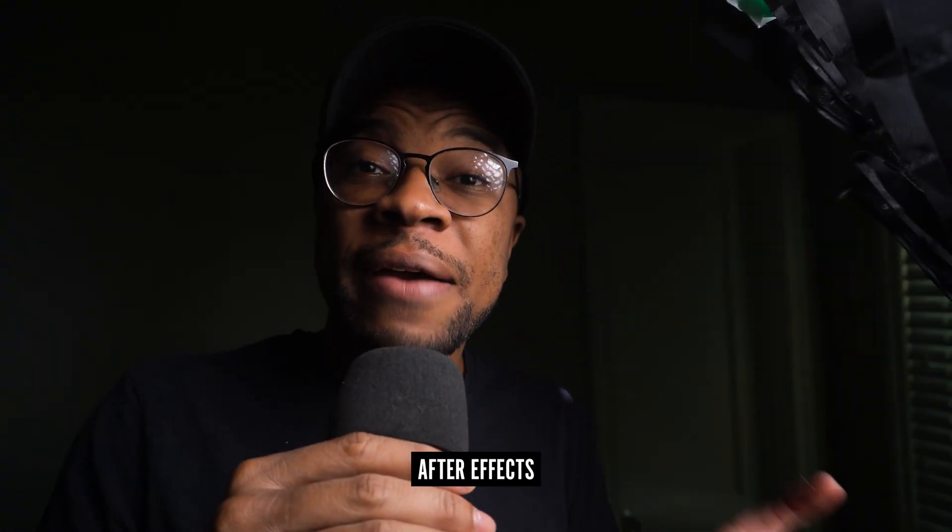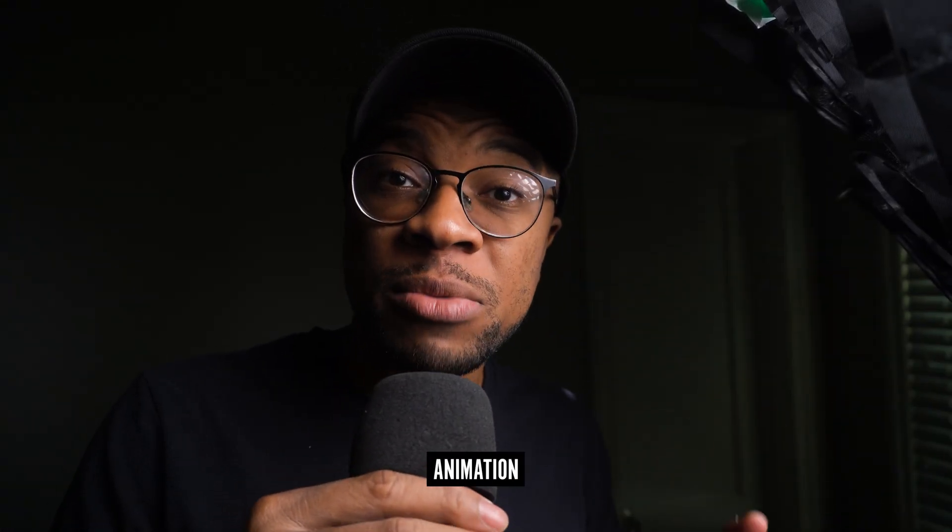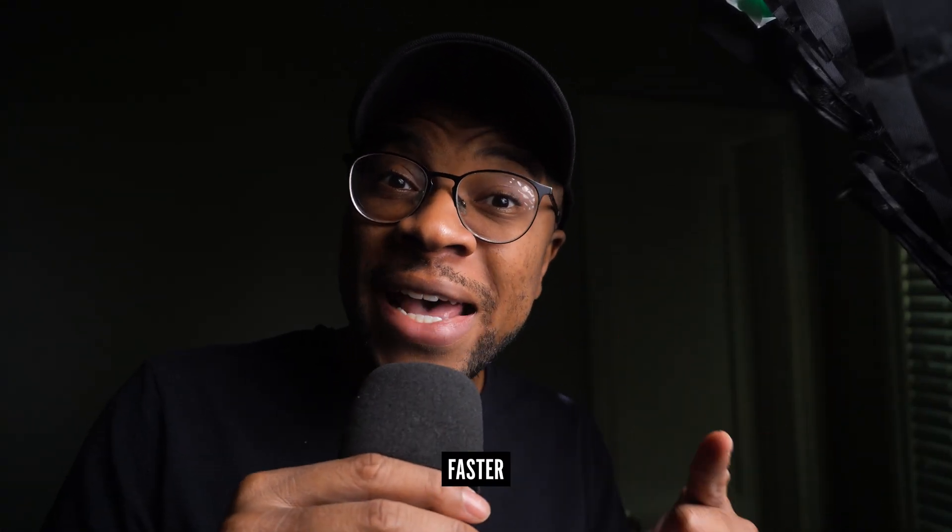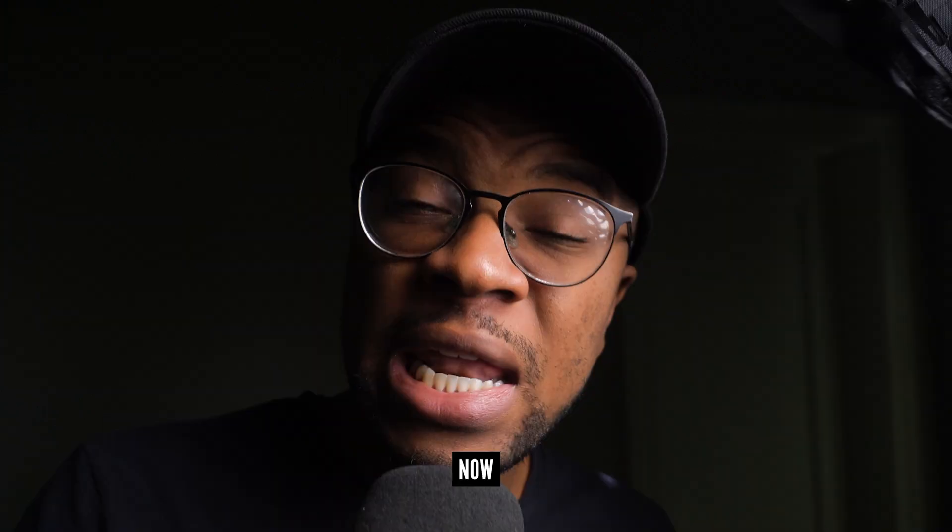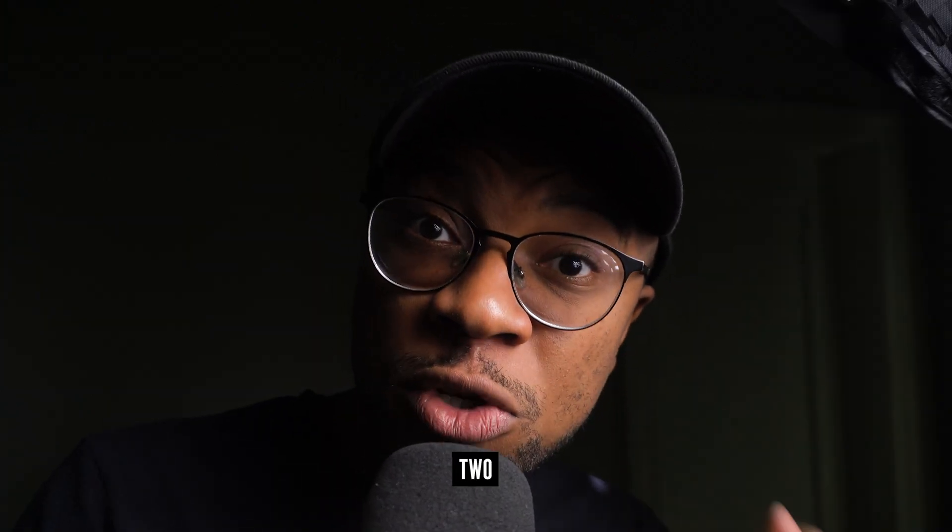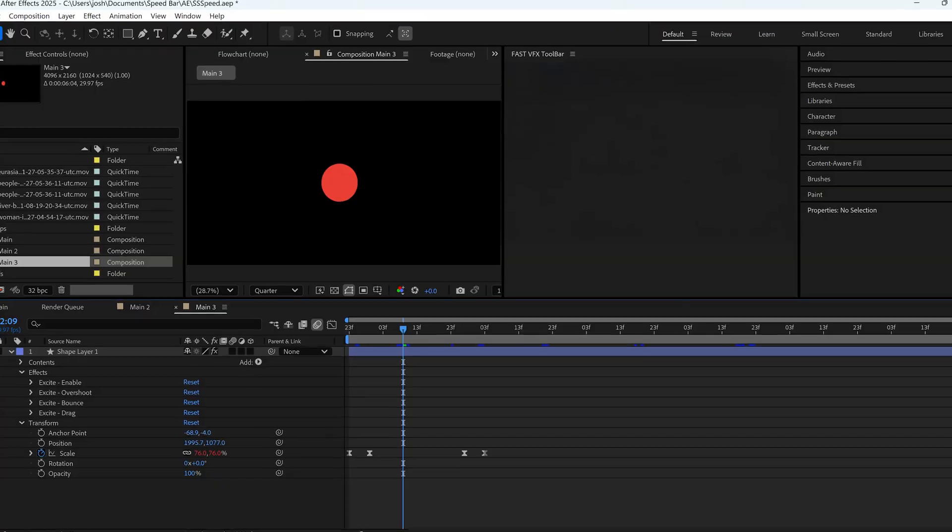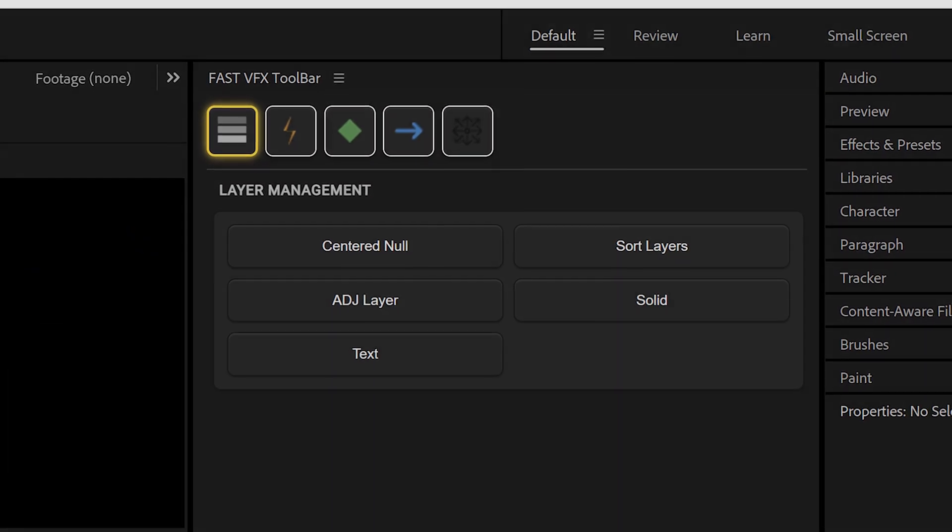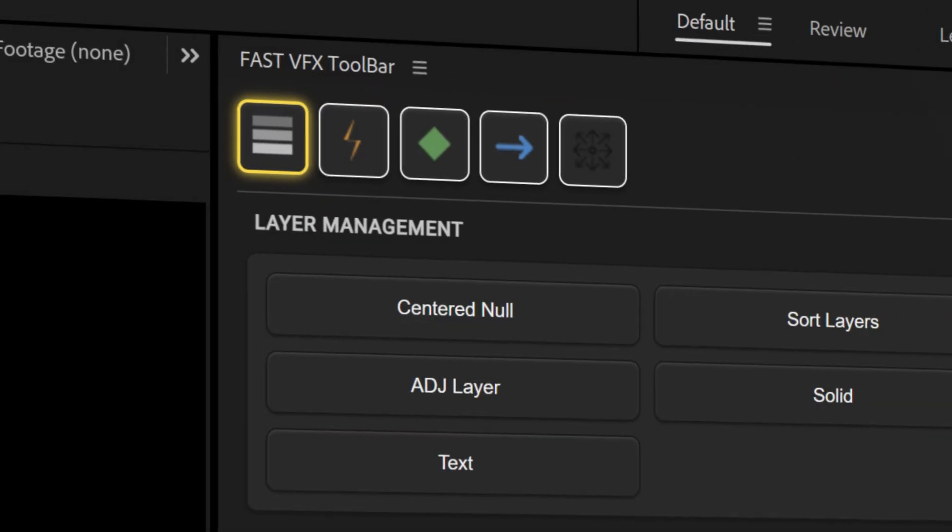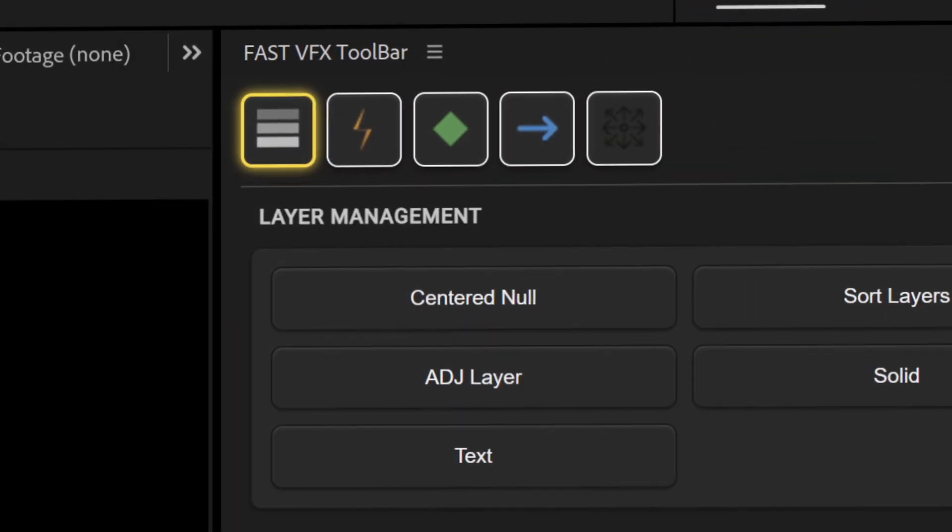You just watched an entire After Effects animation be built faster than it took for you to hold your breath. Now imagine yourself two minutes from now. If you'd like to update your After Effects with the FastFX bar, check it out in the link below.